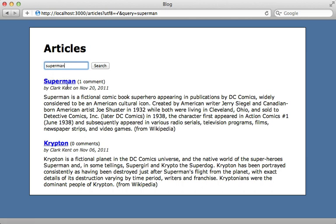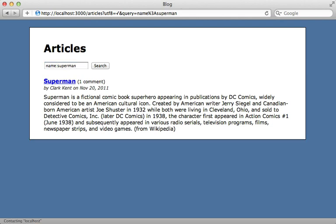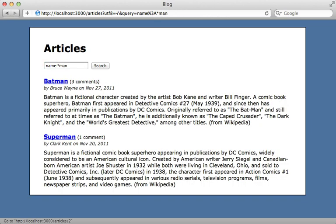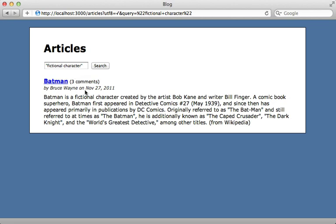For example, what if we only want to search the articles which have the name 'superman' and not the content? We can pass in a prefix of 'name:' and that will only search the name attribute of the articles for that keyword. You can also use an asterisk to do wildcard searching — for example, adding an asterisk will search for all articles which have a word that ends in 'man' inside the name. You can also use quotes if you want to find a specific phrase with two words next to each other.